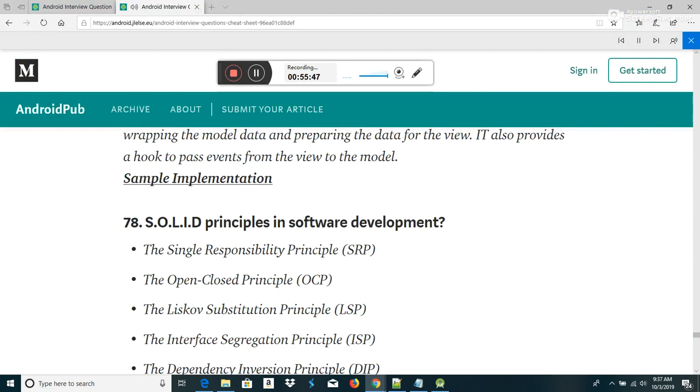Thanks for reading. Hope you find this useful. This is just a list of questions I personally compiled.